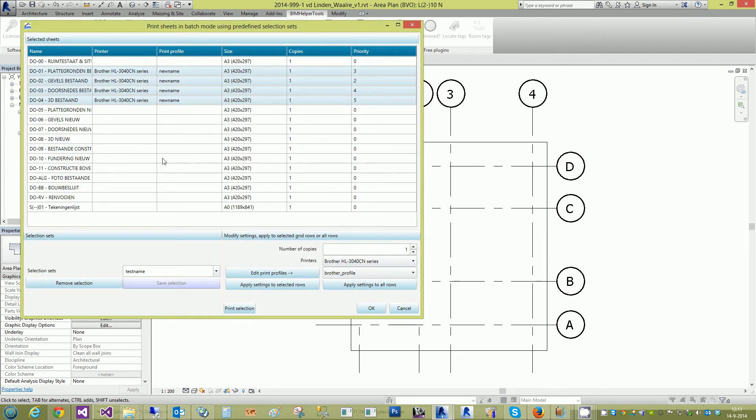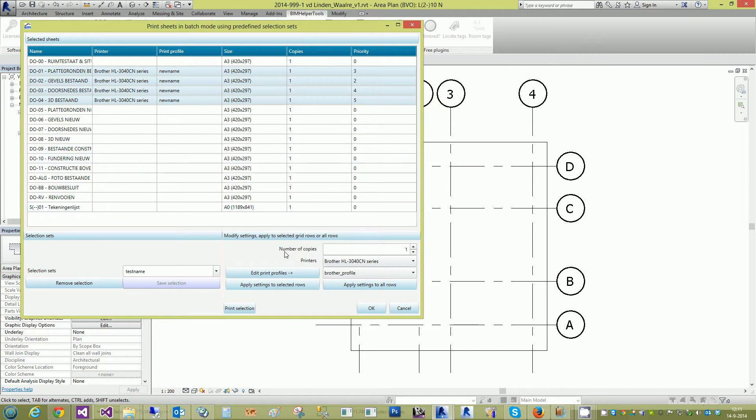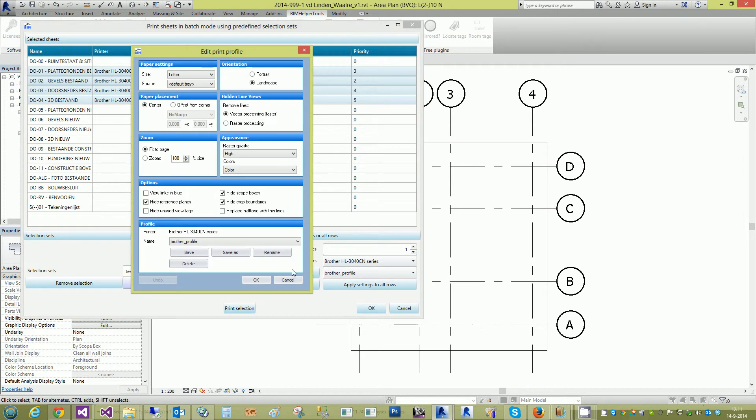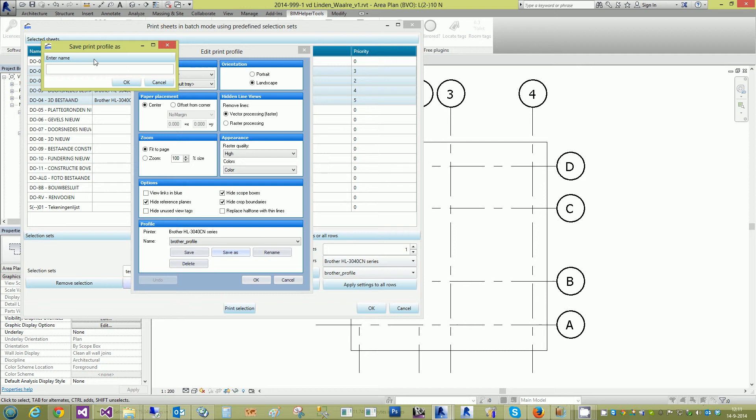This is, for instance, a previously made print selection. Now we're going to make a different one. Edit Print Profiles and save the profile named Brother Profile under another name and save it as Test to Brother.